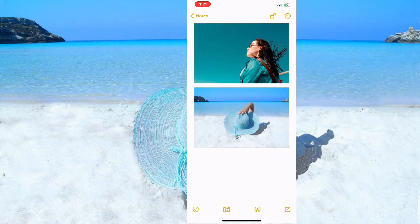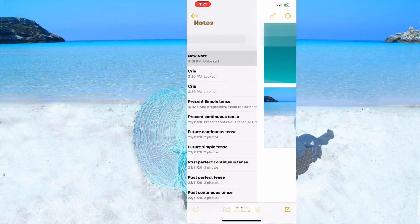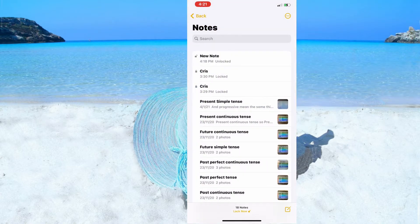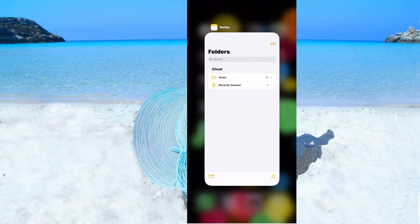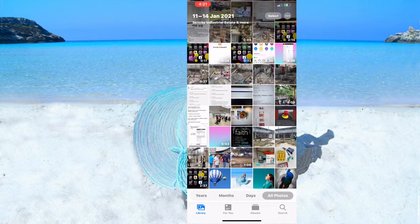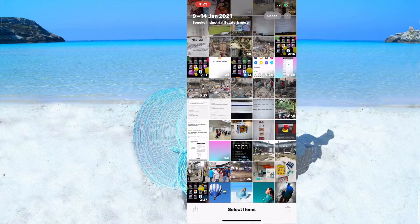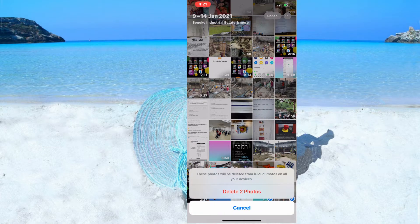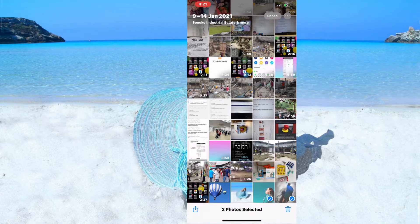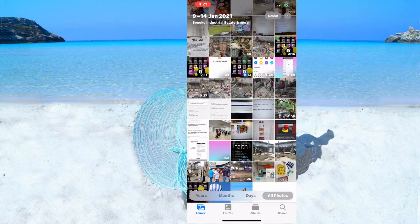This is a great way to keep personal photos secret. You can hide photos here and then delete them from the gallery — removing files from the gallery will not remove them from Notes.